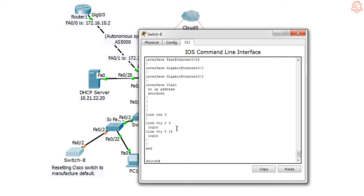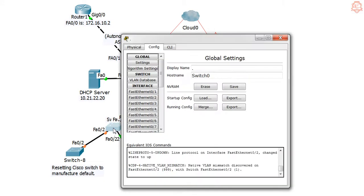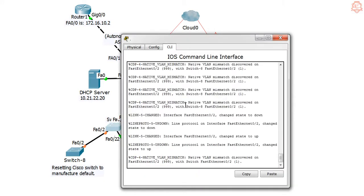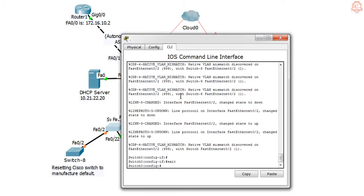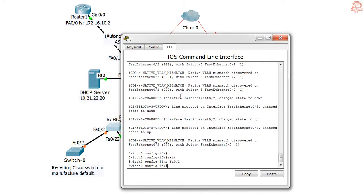Because these two ports are still in trunk, the way to resolve this will be: let's go to the switch, let's go to switch 0. Let's go on and say exit, interface fa 0/2.